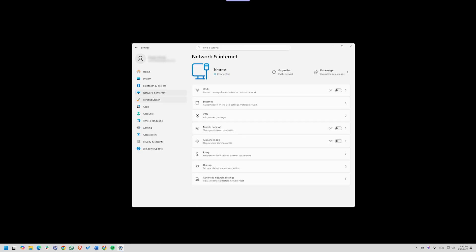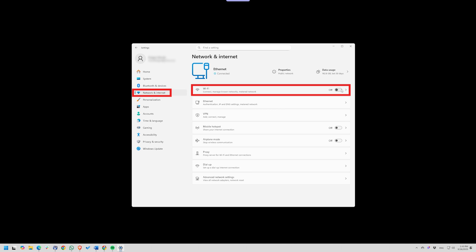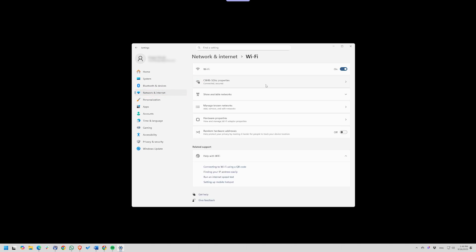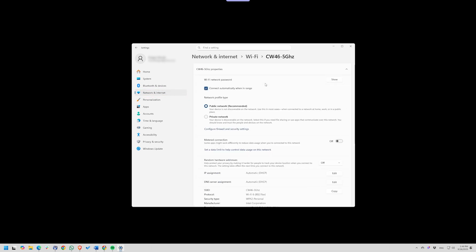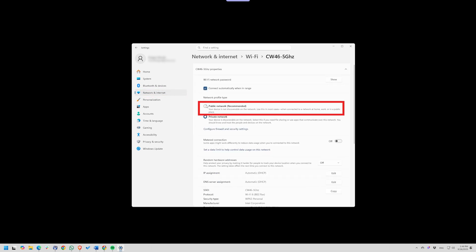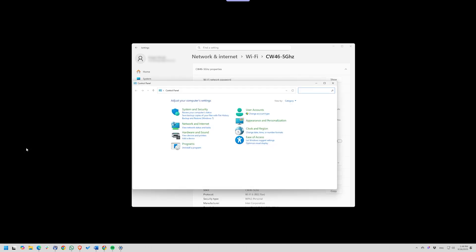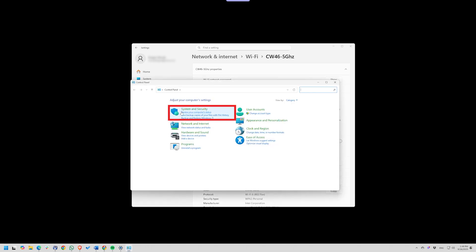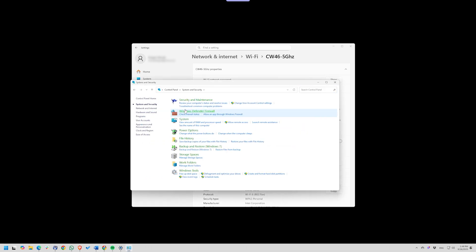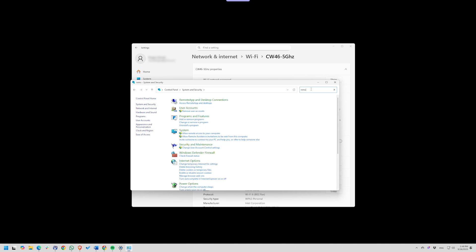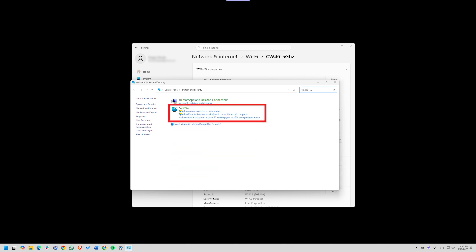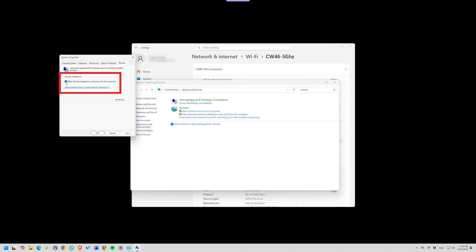Go to Settings, Network and Internet, Wi-Fi. Select the connected hotspot and set it to public. This hides your device from everyone else. Then open Control Panel, System and Security, Remote Access, and disable Allow Remote Assistance. That closes another door attackers could try to use.